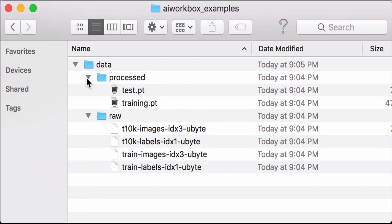Next, let's initialize the MNIST test set. This time it's very quick because the data has already been loaded. The train parameter is set to false because we want the test set, not the train set. Then, like the training set, we set download to true and transform to none.